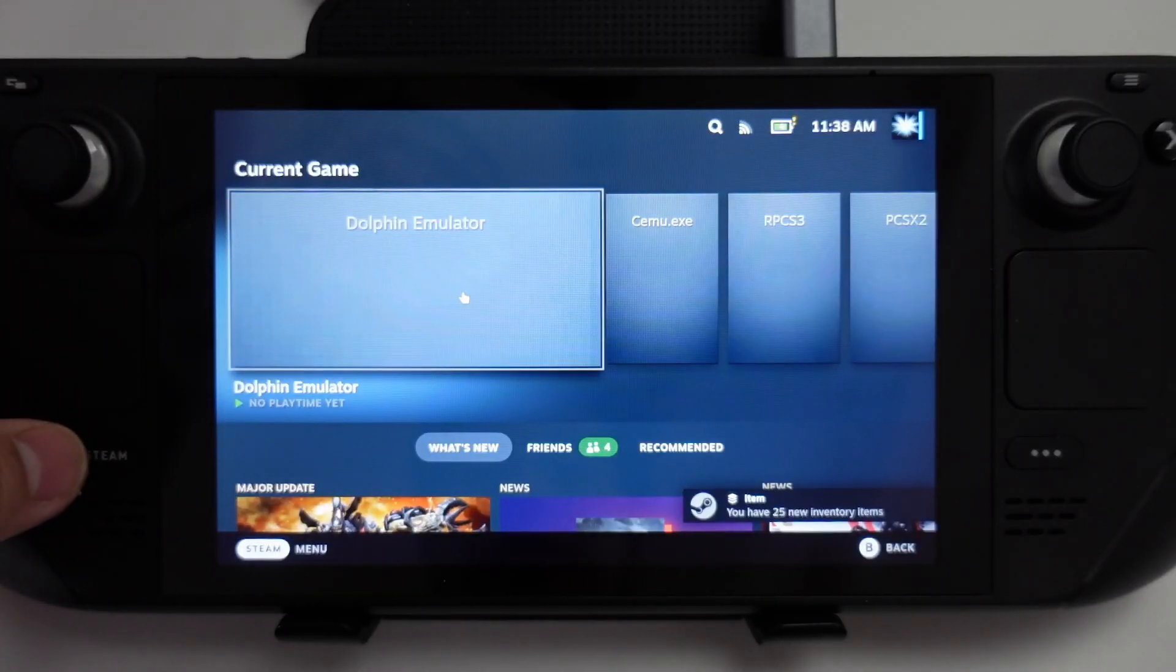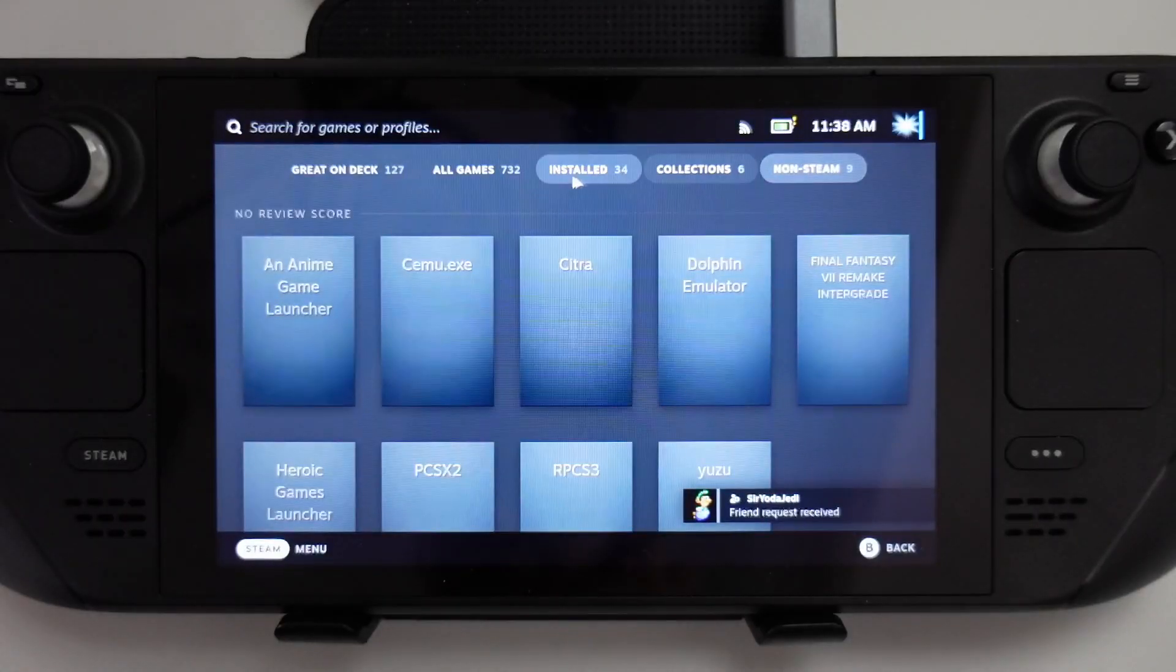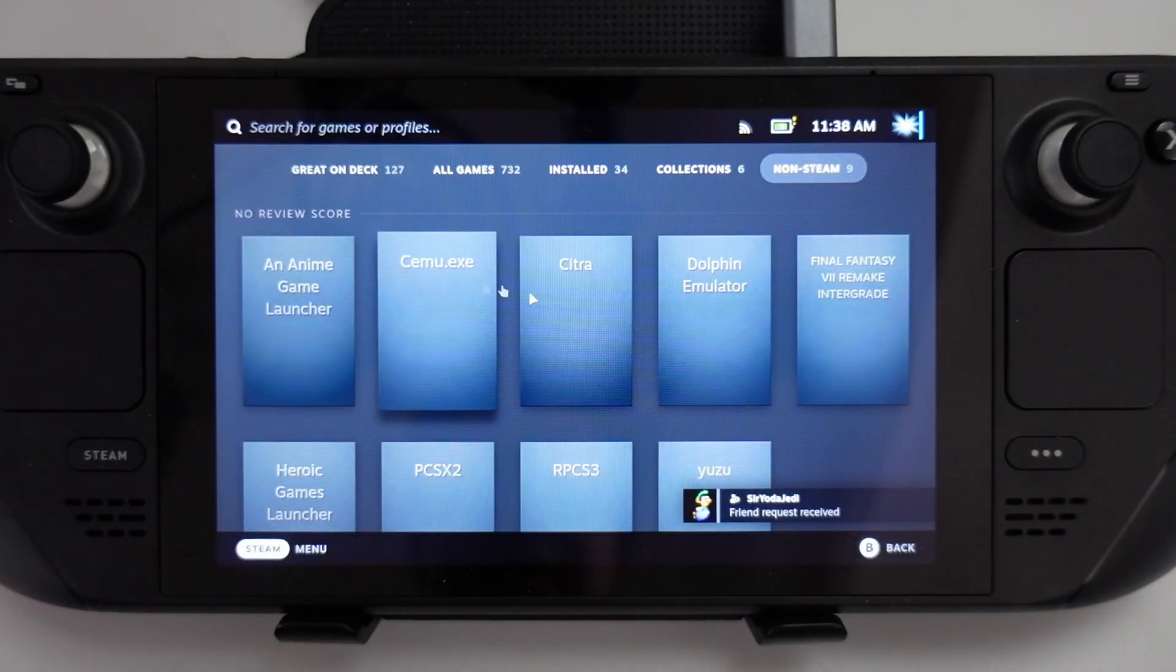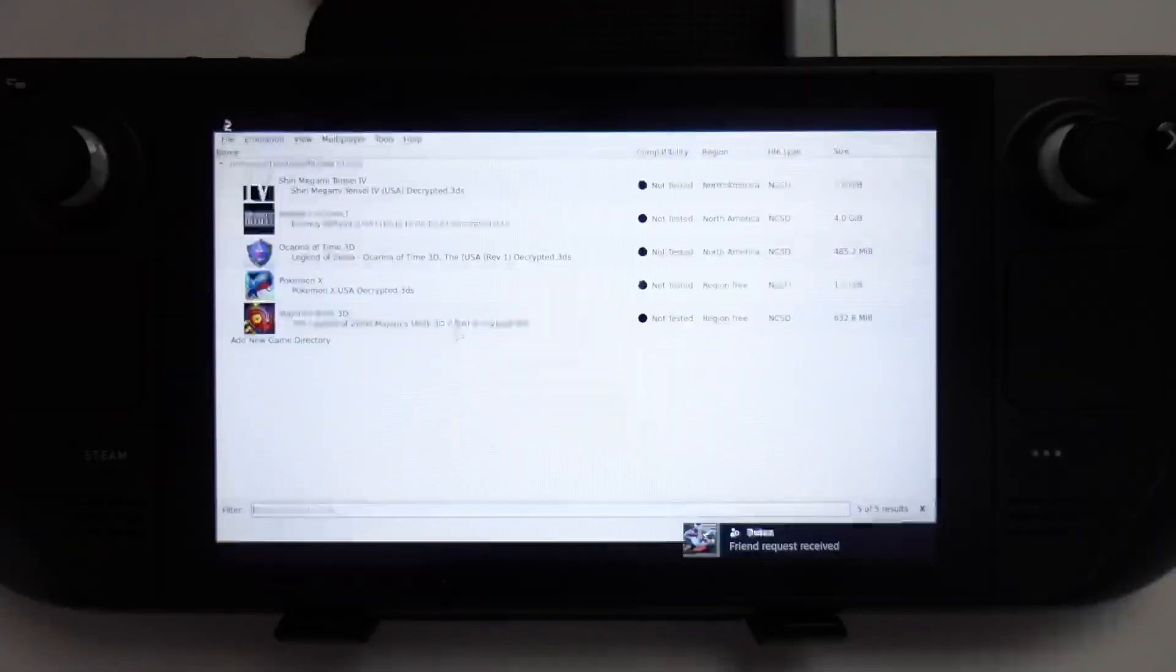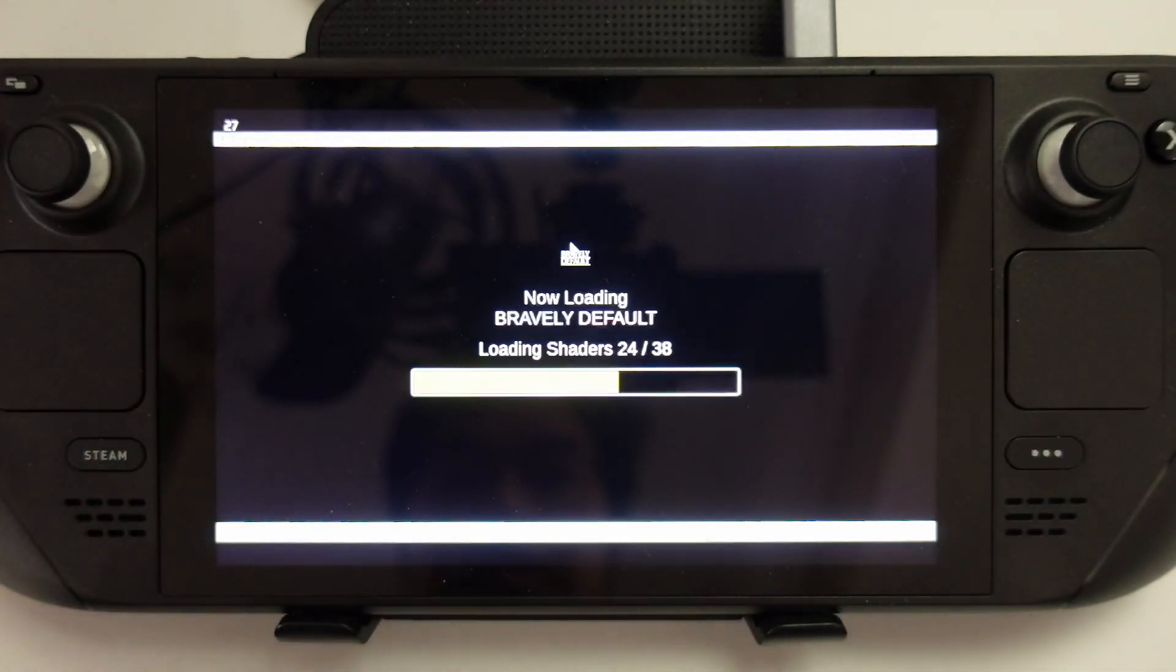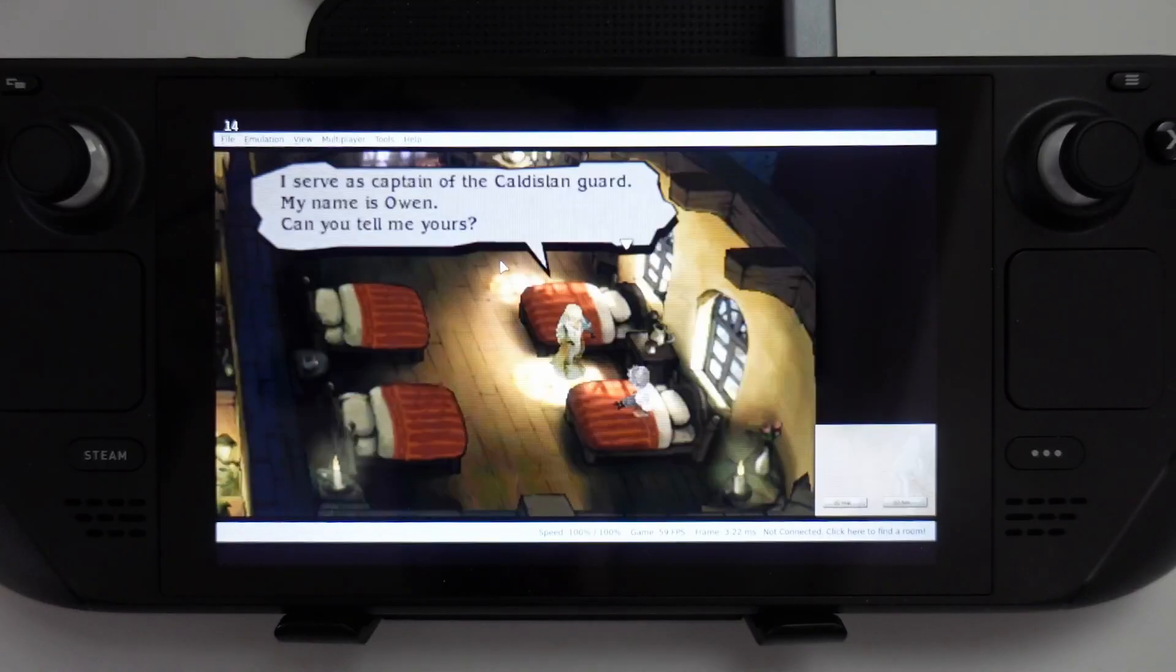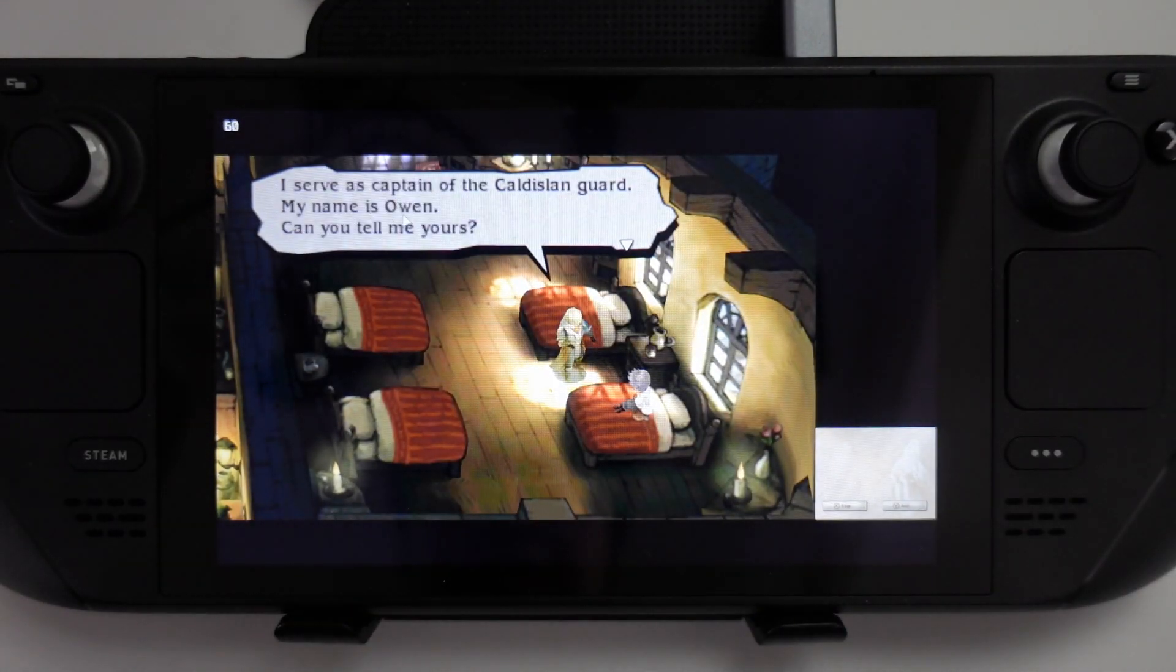Now we're going to go to Steam, library, and then the non-Steam tab. I'm going to find Citra here. Now I'm going to press the play button. So now we have our list of games. We're going to double click on Bravely Default to get this loaded up again. I'm going to load state and load my state from before. All the controls are working. I'm going to press full screen to full screen this.